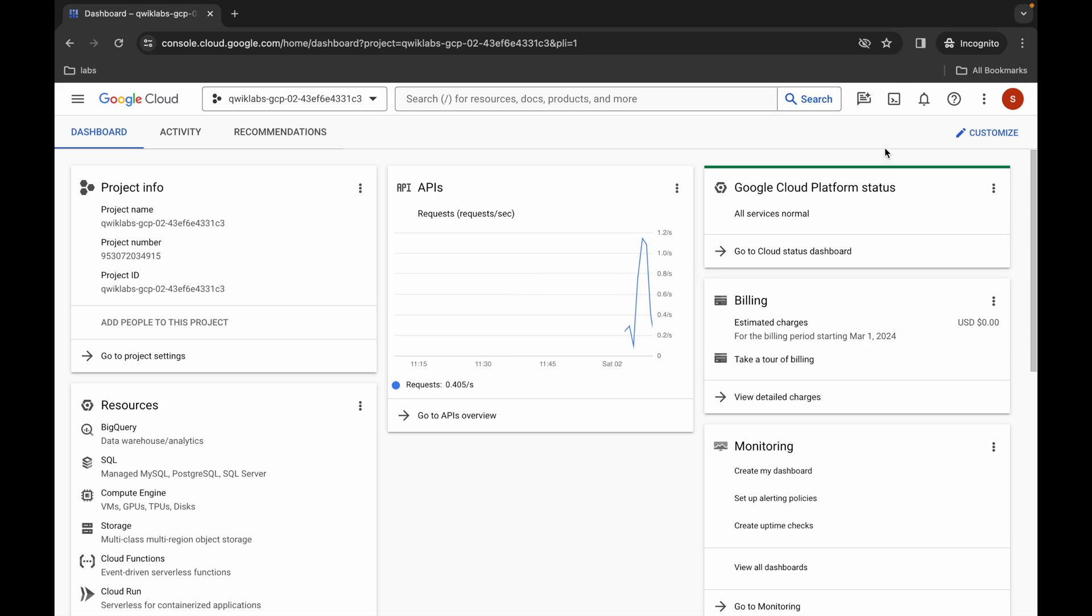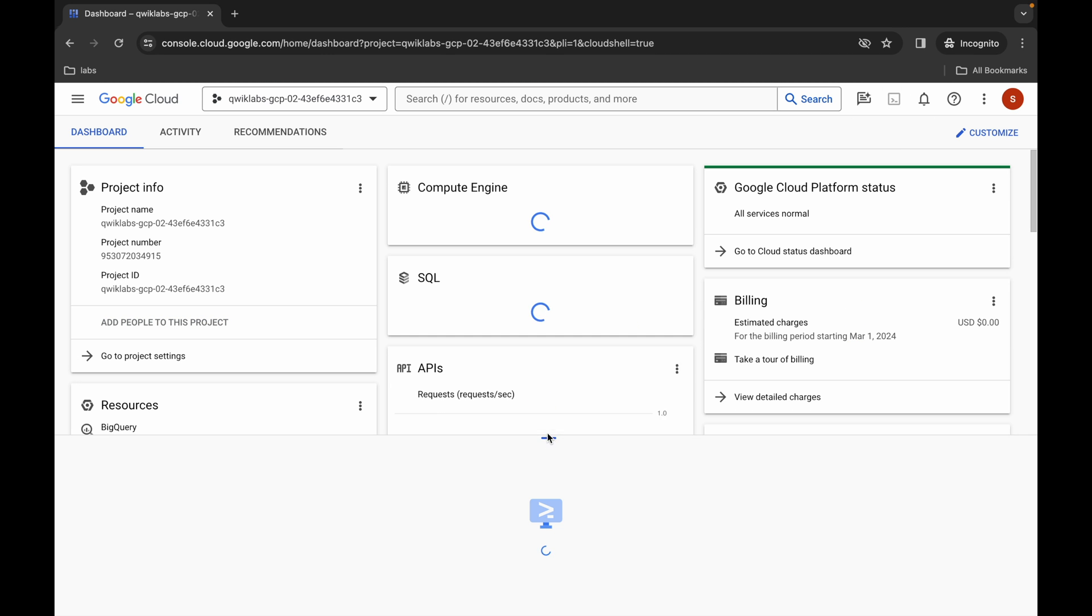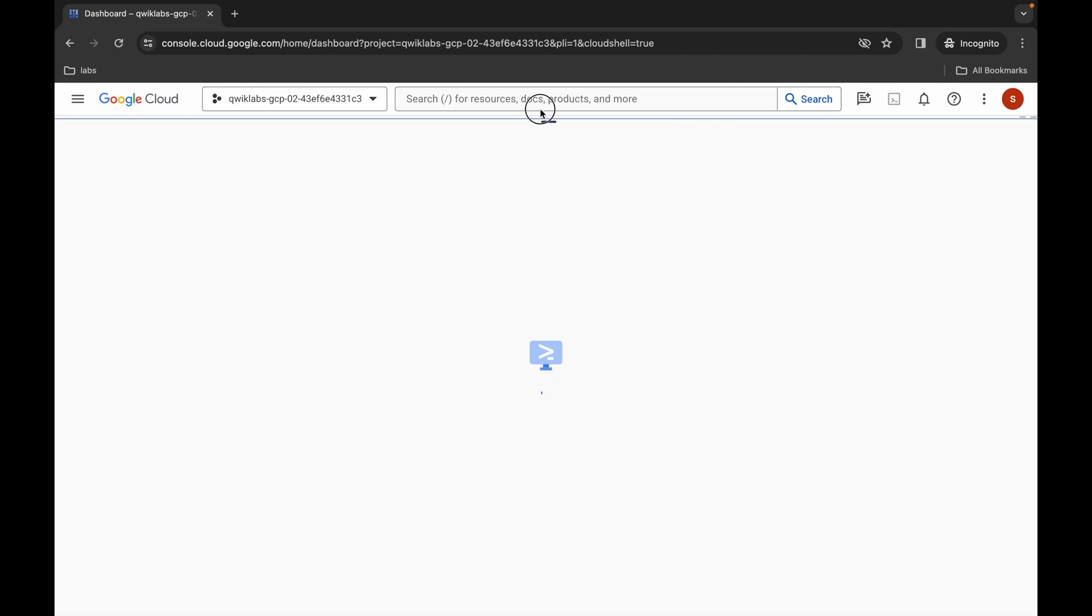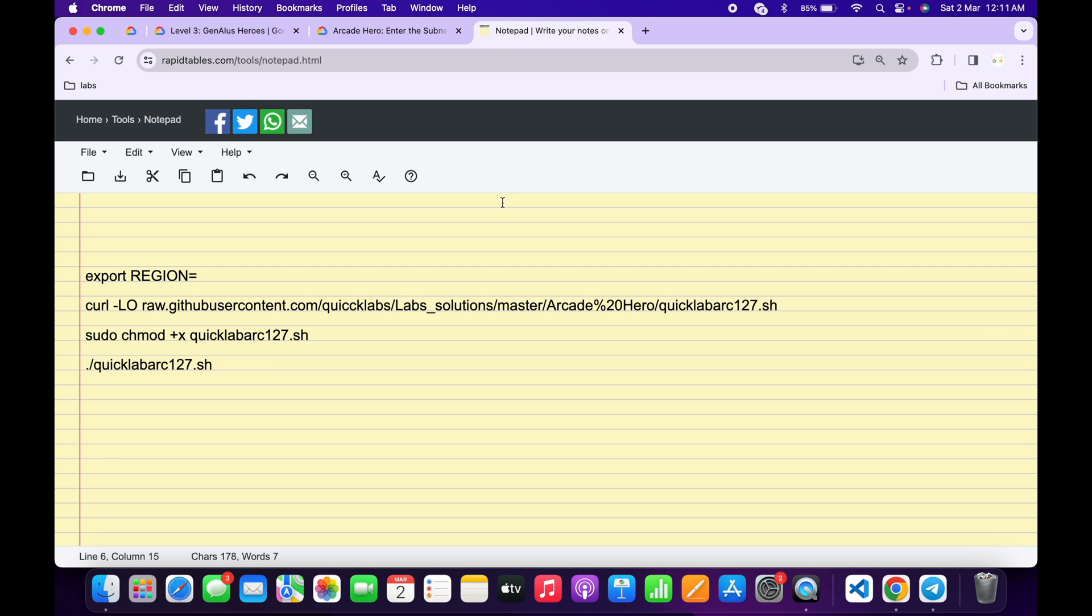Simply activate your Cloud Shell. It will take a couple of seconds. Meanwhile, in the description box of this video I will share all the commands. Now come back to the lab instructions.